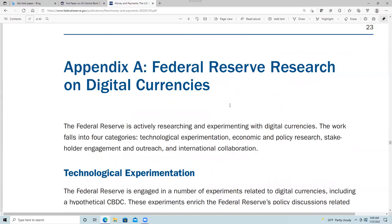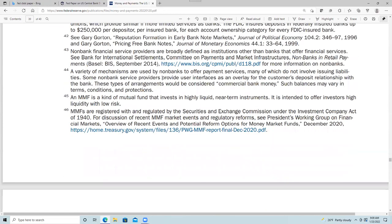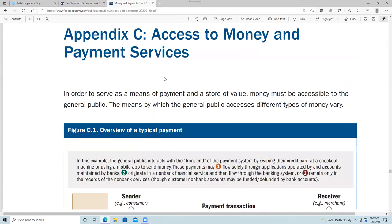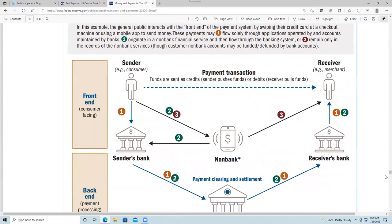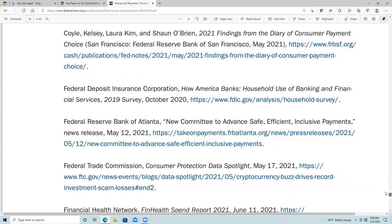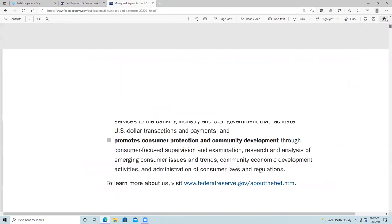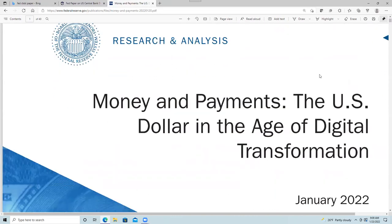They have some appendixes covering their current research, types of money, and how people get access to money through the financial system, along with references — some on the monetary system generally and some diving specifically into CBDCs. That's a brief look at this month's money and payments paper on the future of central bank digital currencies from the Federal Reserve. Thanks for tuning in to this episode of the Understanding Crypto series. Tune in next time when we'll dive deeper into Ethereum.